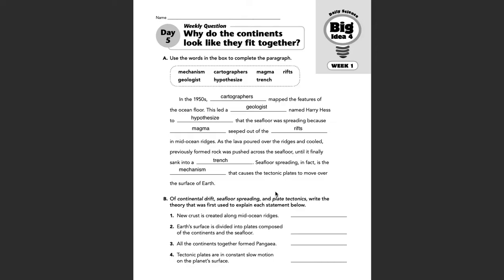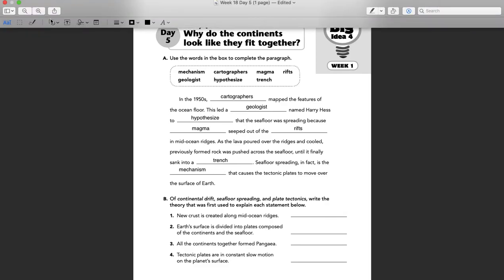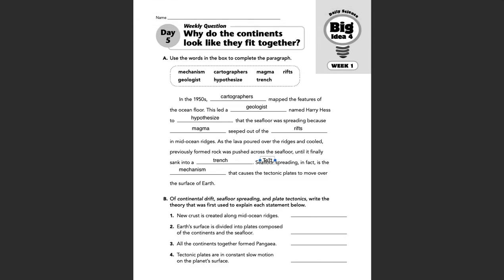Part B covers continental drift, sea floor spreading, and plate tectonics. Write the theory that was first used to explain each statement below. Number one: new crust is created along mid-ocean ridges — that was sea floor spreading. Remember, that was the first theory we were introduced to, I think that was on Monday and Tuesday.